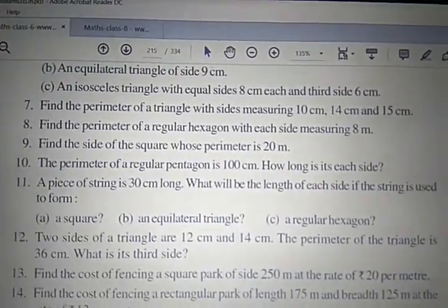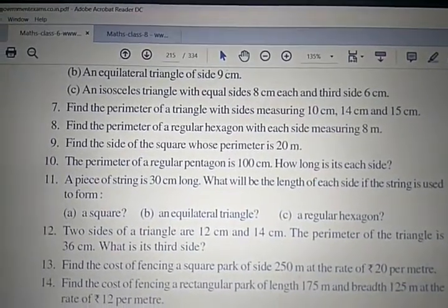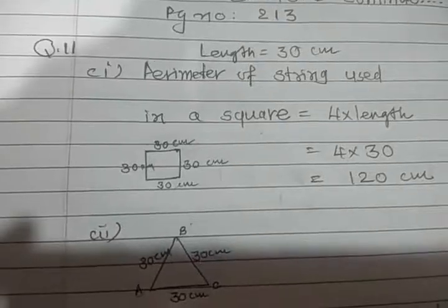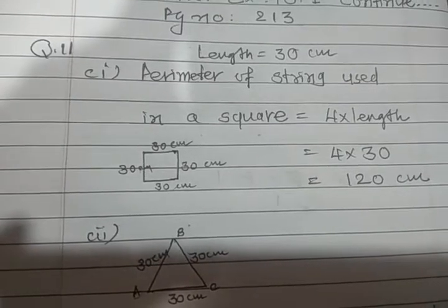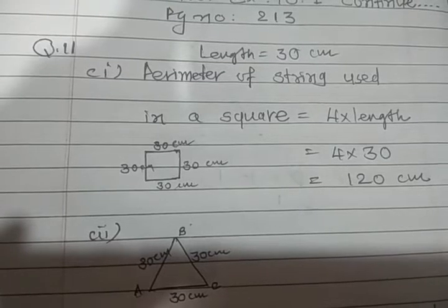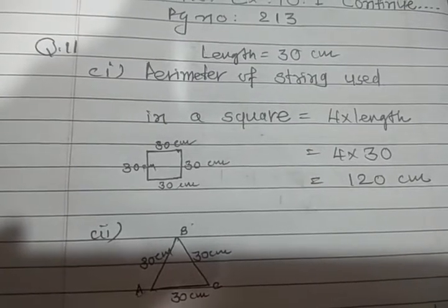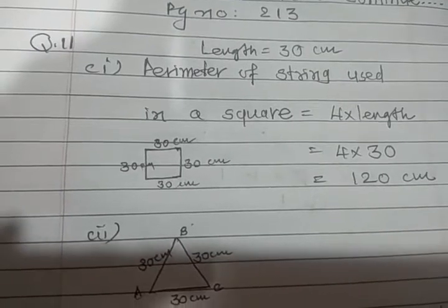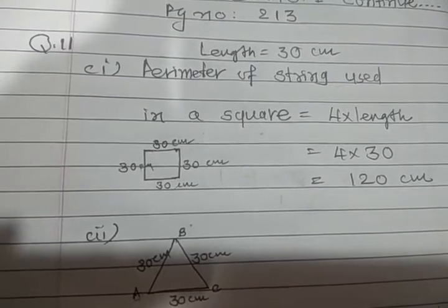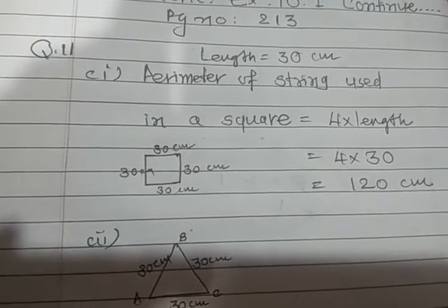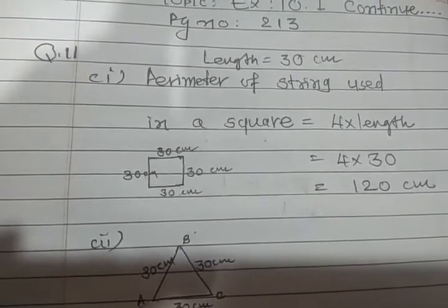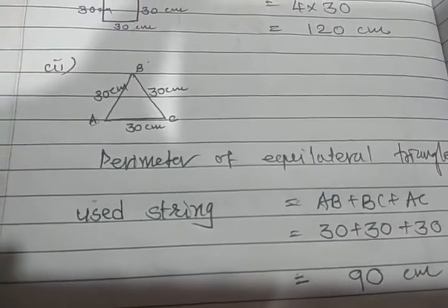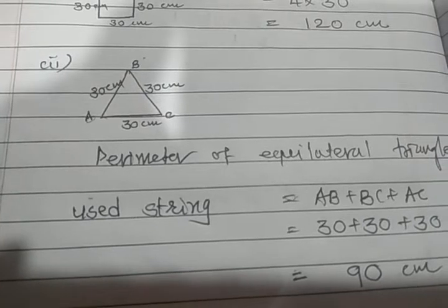Question 11: What will be the length of each side if a string is used to form a square, an equilateral triangle, and a regular hexagon? As per the question, length is 30 centimeters. First, we find the perimeter of a square: perimeter equals 4 multiplied by length, so 4 multiplied by 30 equals 120 centimeters.